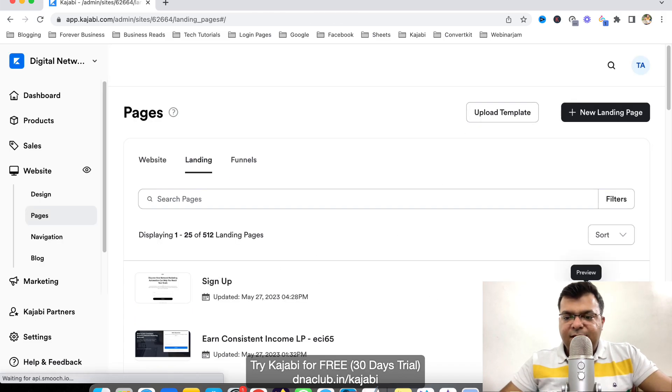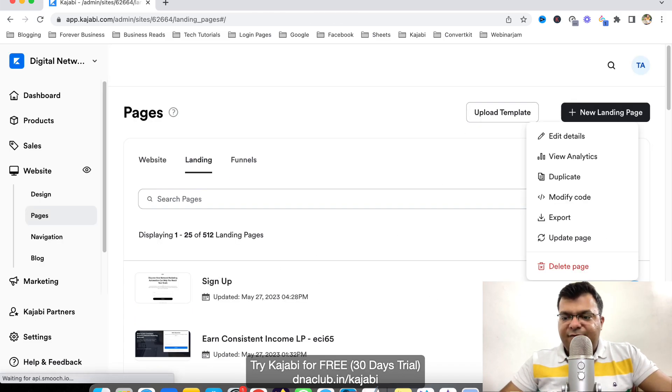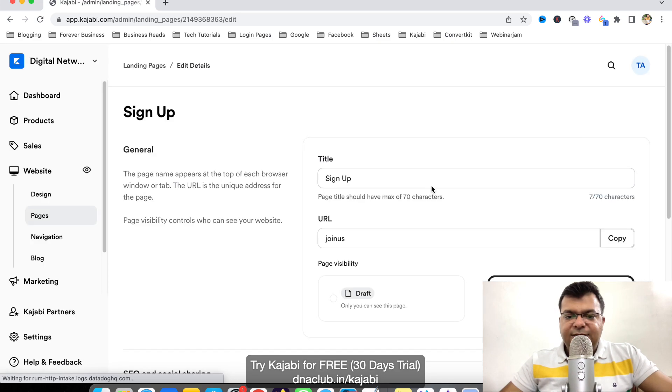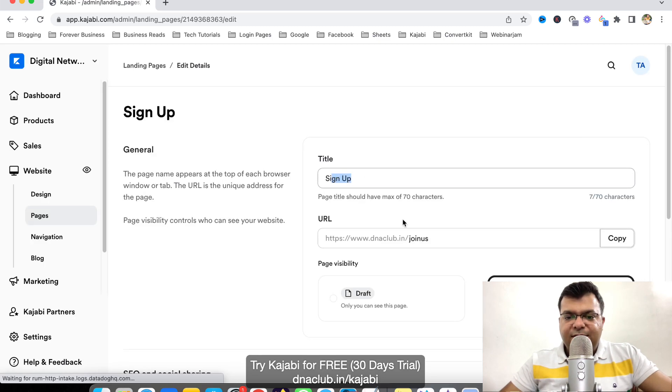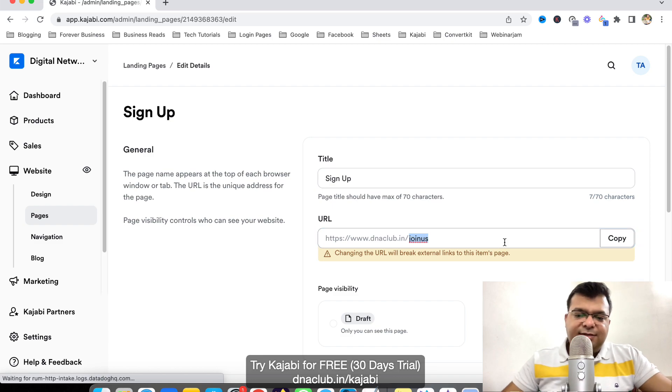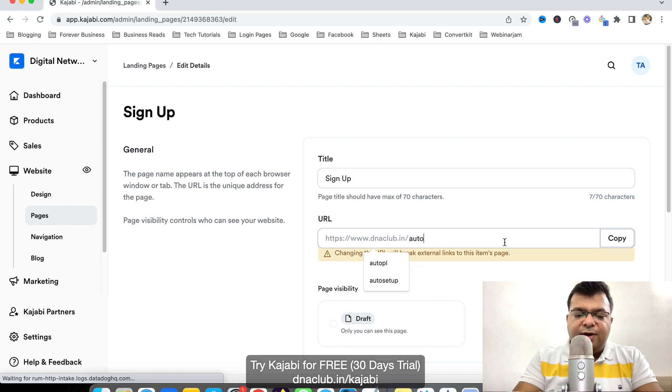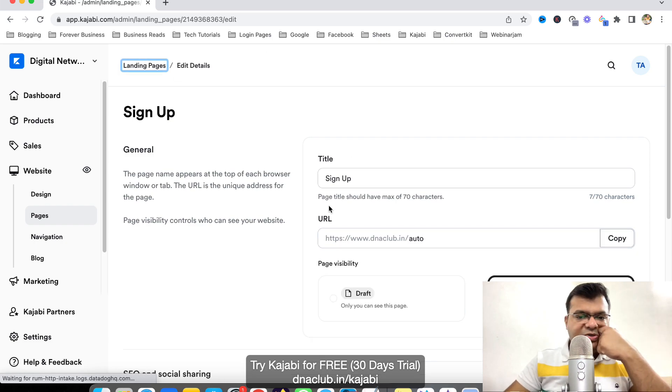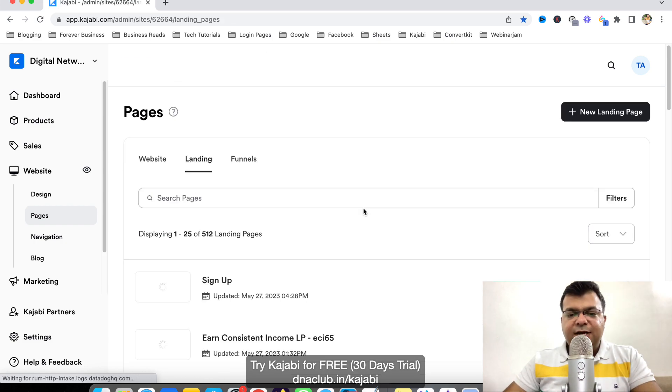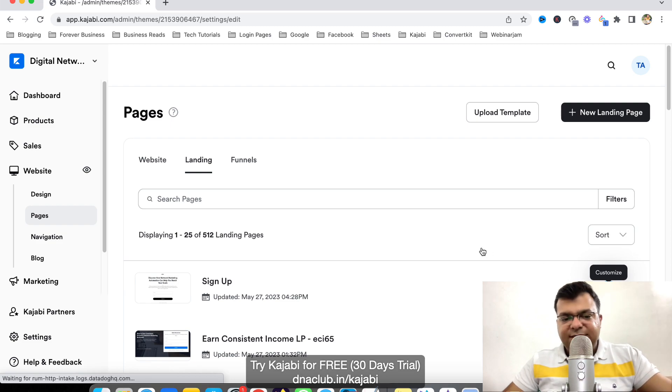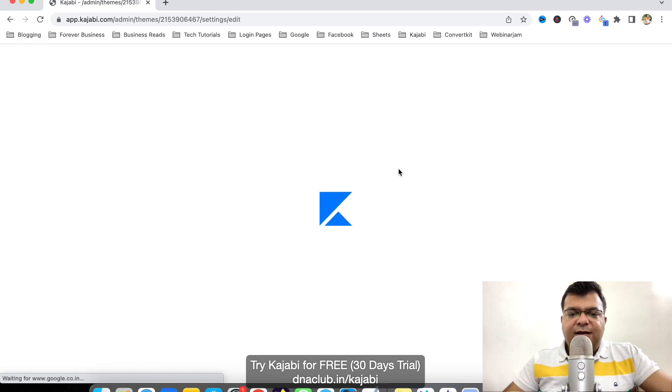Now I can click here to close this. This is the page. Now after clicking here, I can change the URL of the page. Instead of join us, I can just add auto webinar, something like this. I can change the URL of the page, also the title of the page. And suppose if I want to make little more changes.